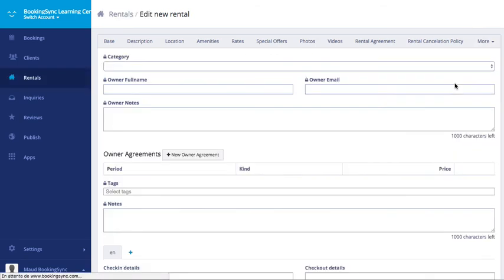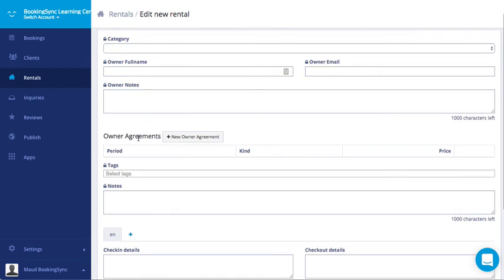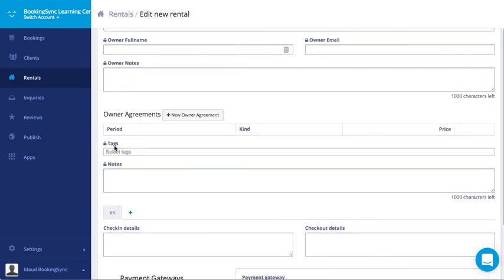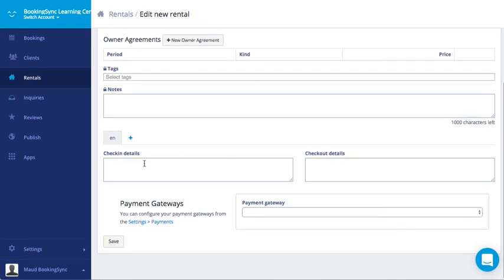And last, in your private tab. Private means that this information is not available. Some notes shared with anyone. You can add the owner information. The owner agreement. Add some tags for the properties. Some notes. The check-in details and check-out details. And the payment gateway if you want to use a payment gateway for your online payments.